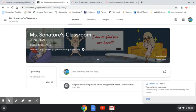Hey everyone, Ms. Sonotour again. This video is to explain how to get to our class pathway. Our pathway is kind of like our week-long agenda, and this will be posted in Google Classroom.